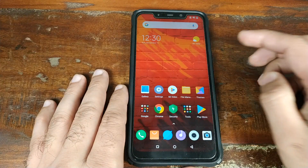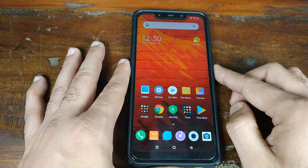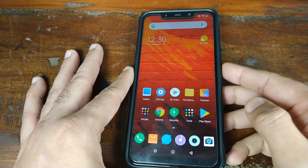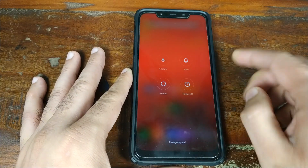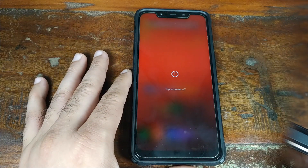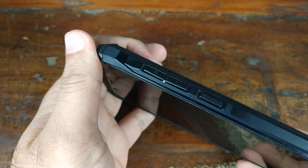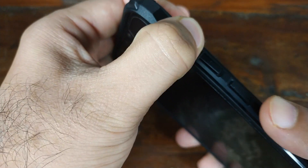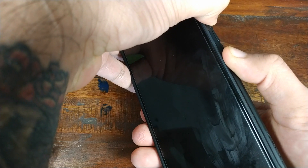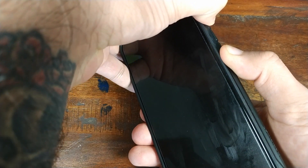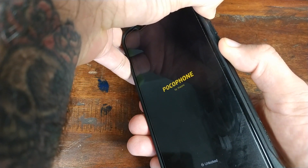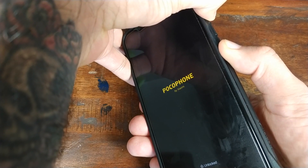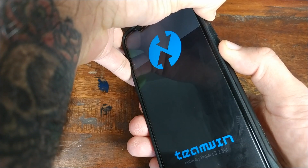Next, we'll go ahead and boot into TWRP recovery. First, turn off your phone. Once your phone is turned off, press and hold the Volume Up button, and at the same time press and hold the Power button. This will boot you into TWRP recovery. You can let go of the buttons once you see the TWRP logo.